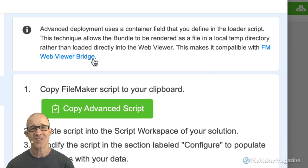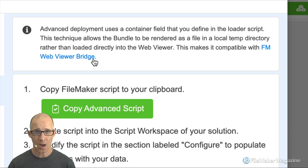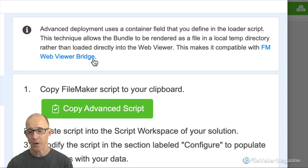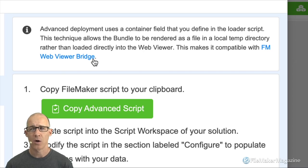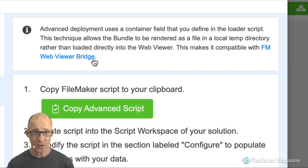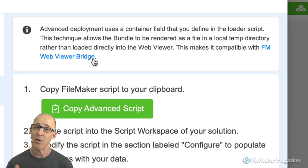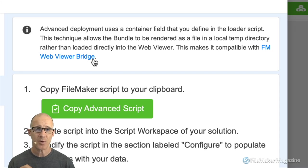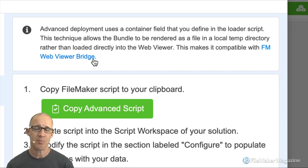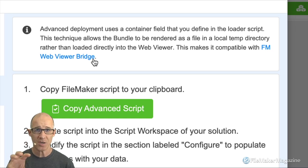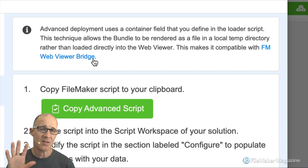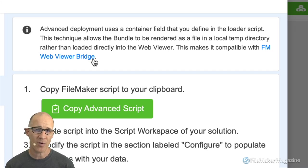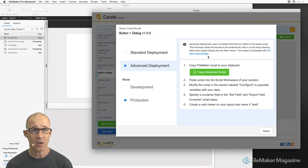If you haven't heard about FM Web Viewer Bridge, it's created by Todd Geist. It uses features and functionality that allow the WebViewer to perform an update — whether data or UI — using a native JavaScript function called onHashChange. When the window of the WebViewer changes, it calls another function and does something else in the same WebViewer. This completely eliminates all WebViewer flashing, which is a really great thing to do within FileMaker.